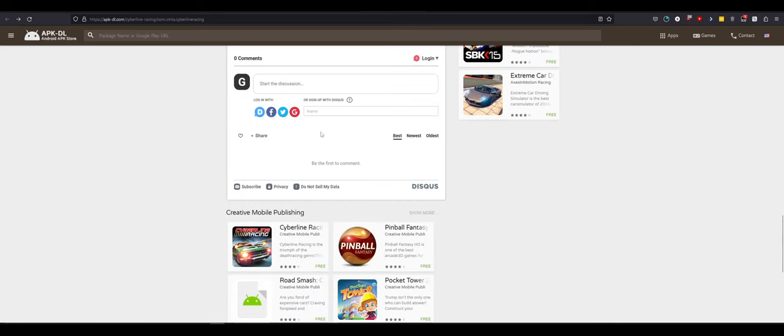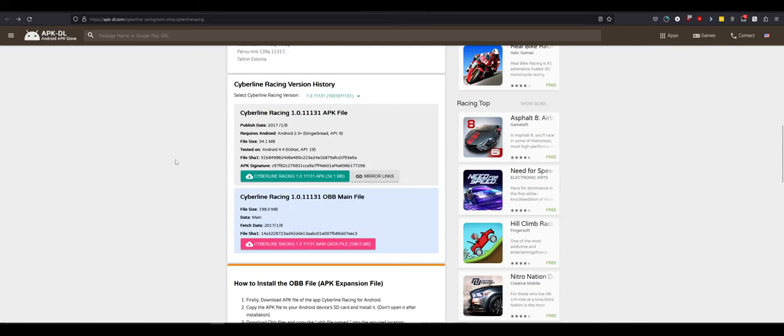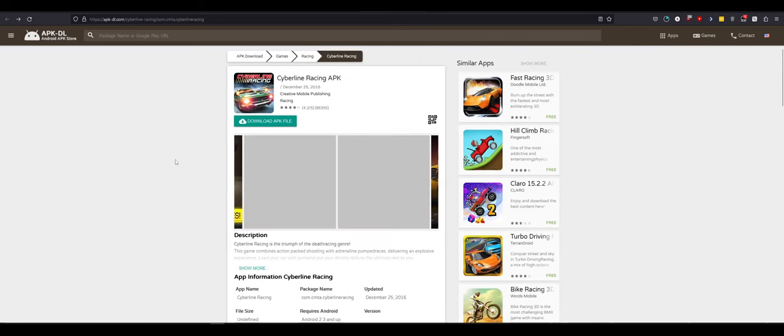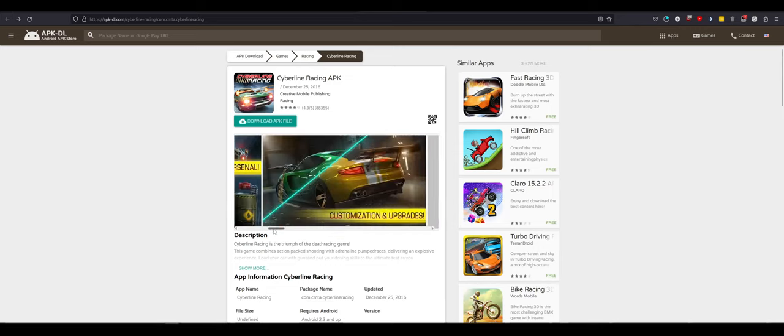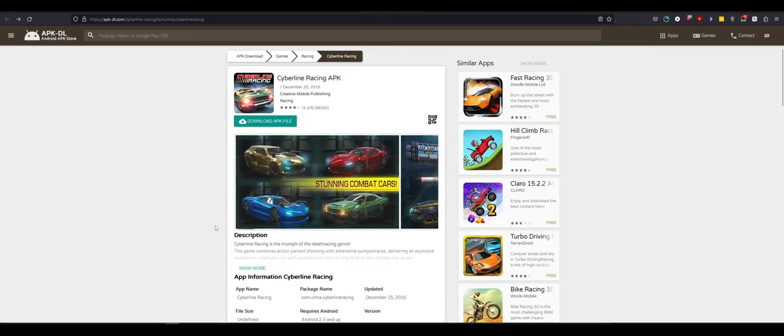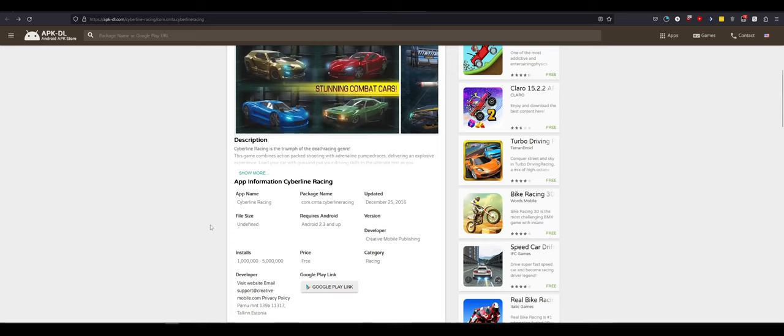And today I found a game called Cyberline Racing, which was last updated in 2017 from Creative Mobile. It looks like it's a racing game, but if you've ever seen the movie Death Race, it's a death race racing game.